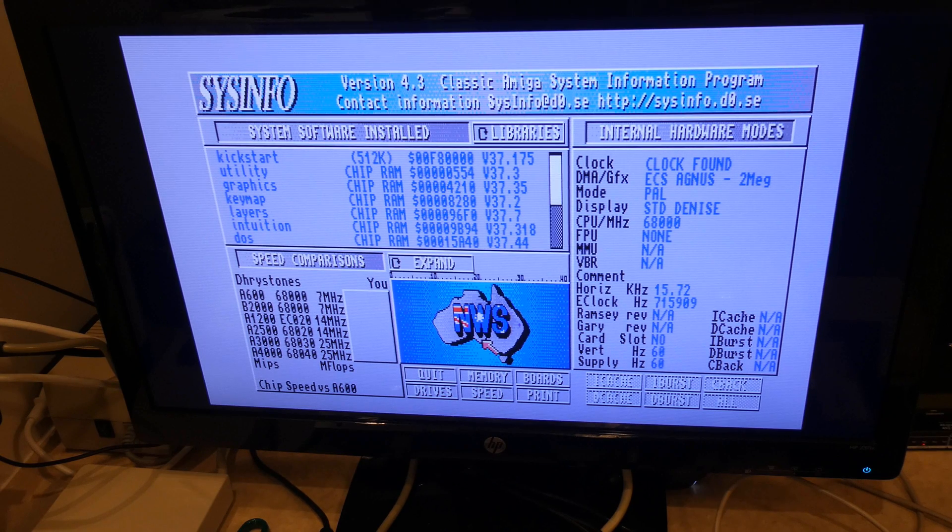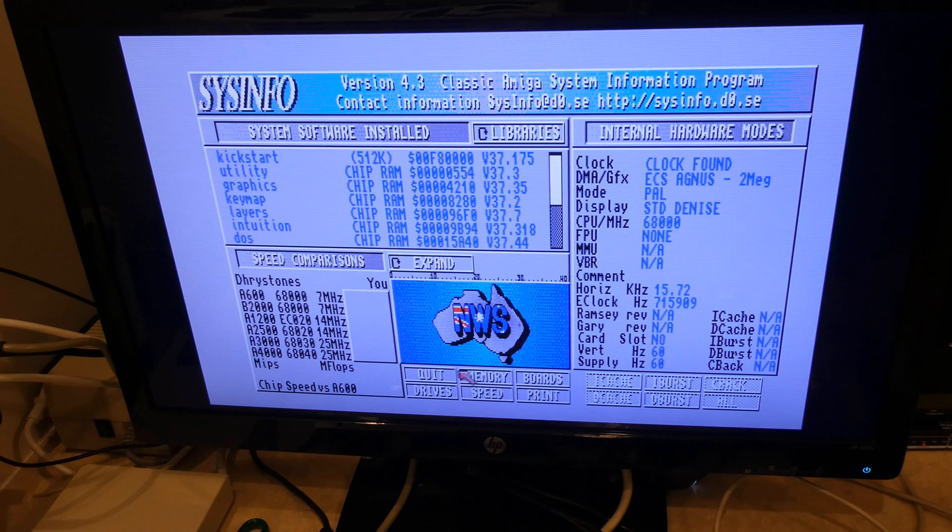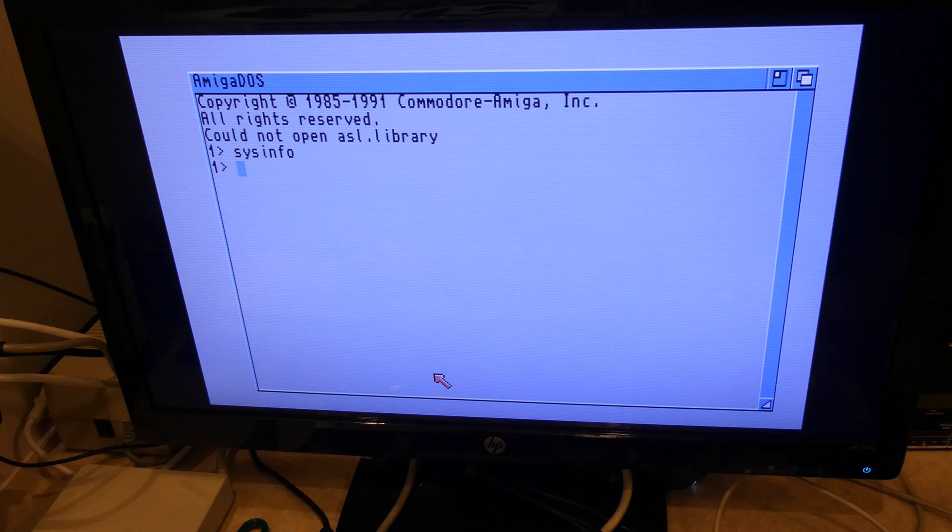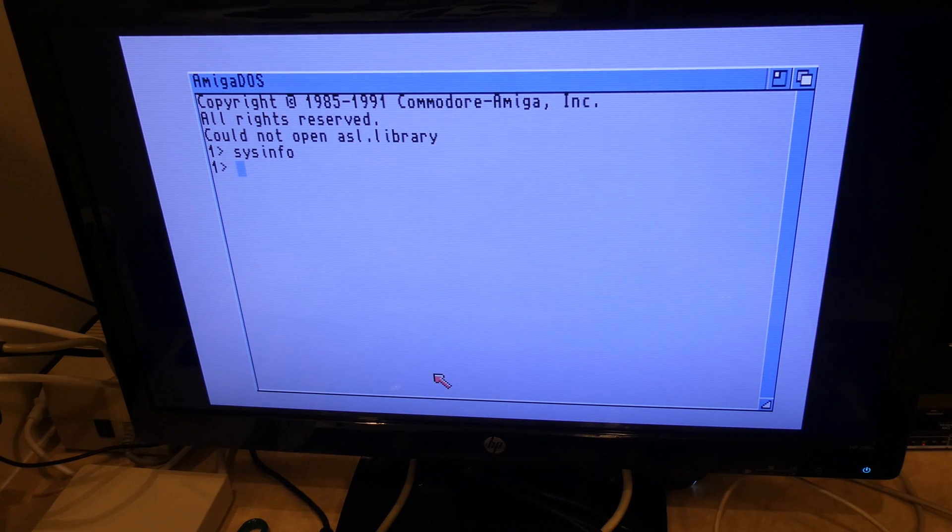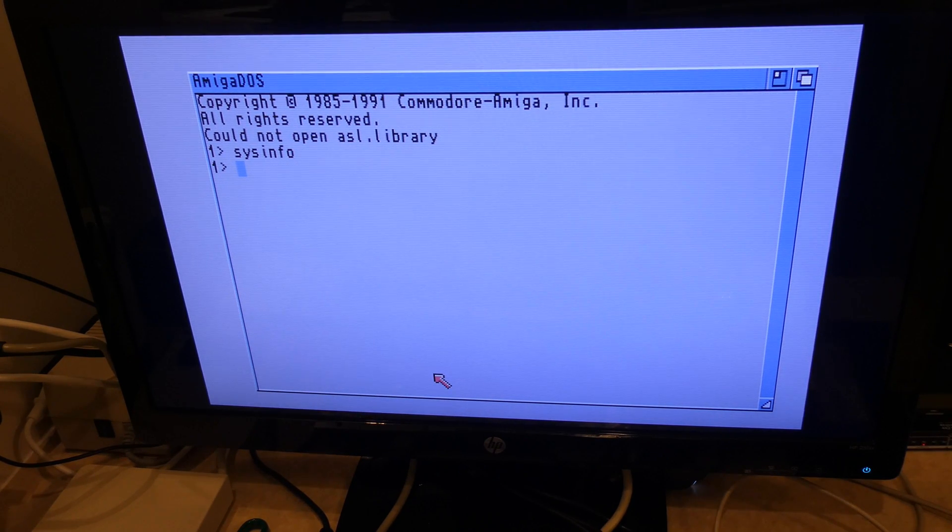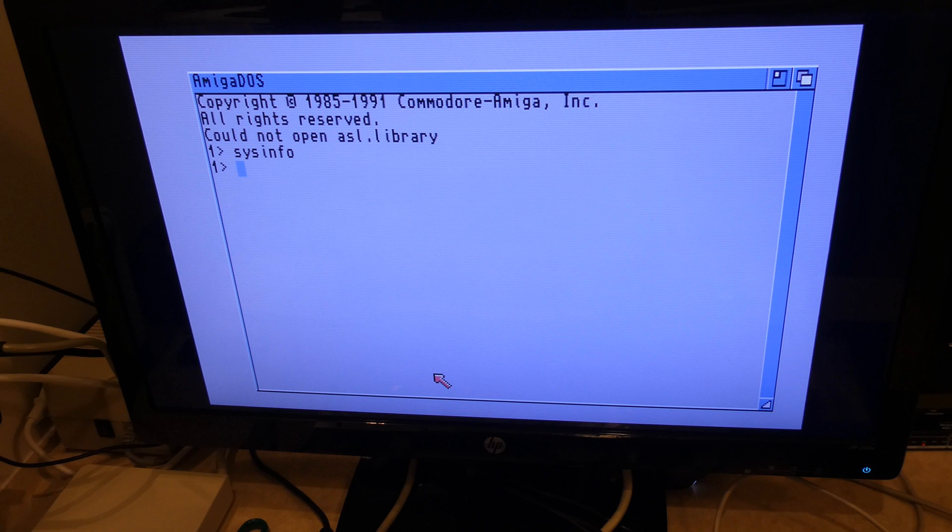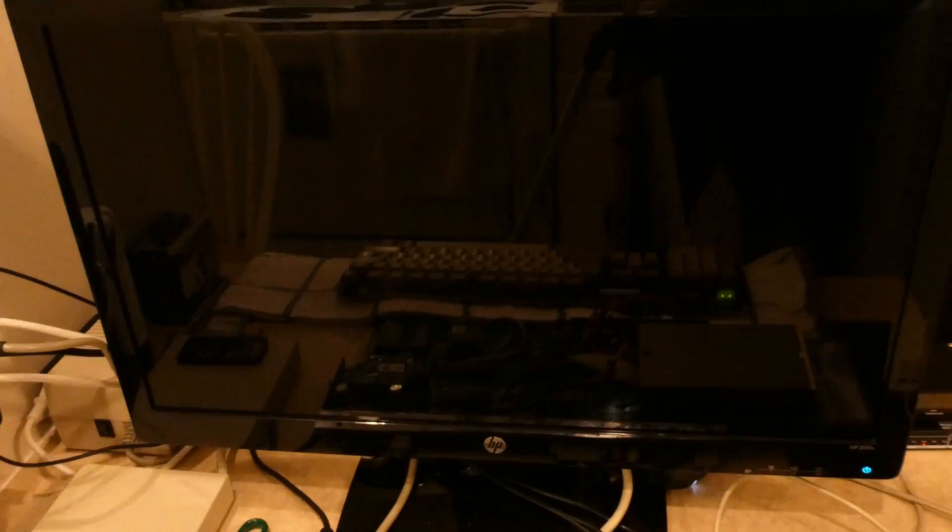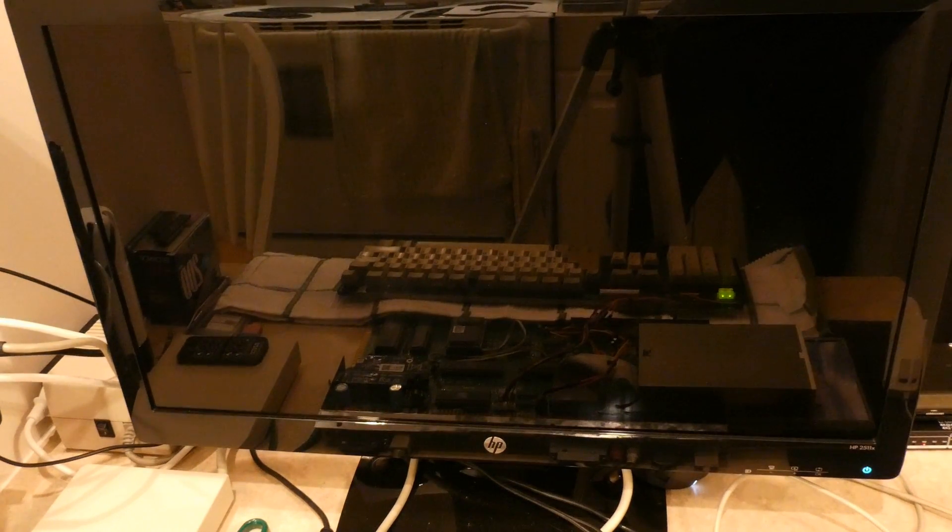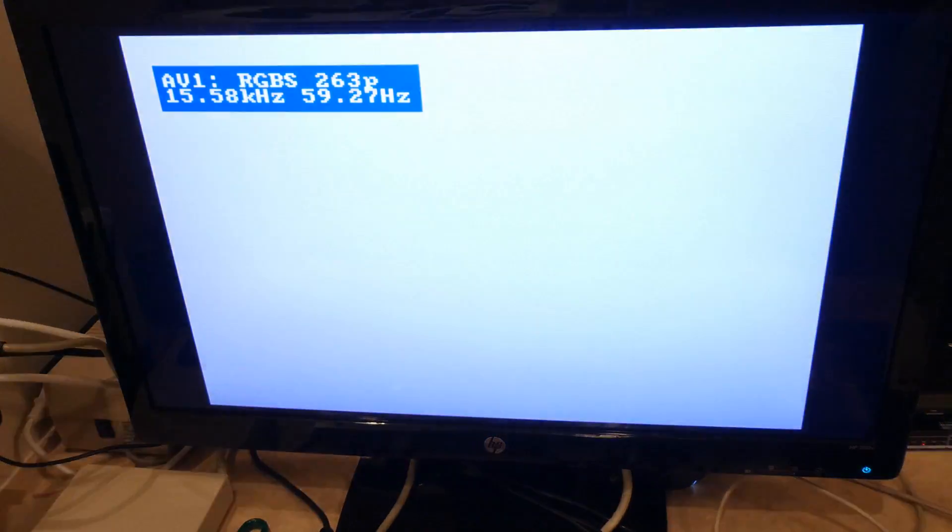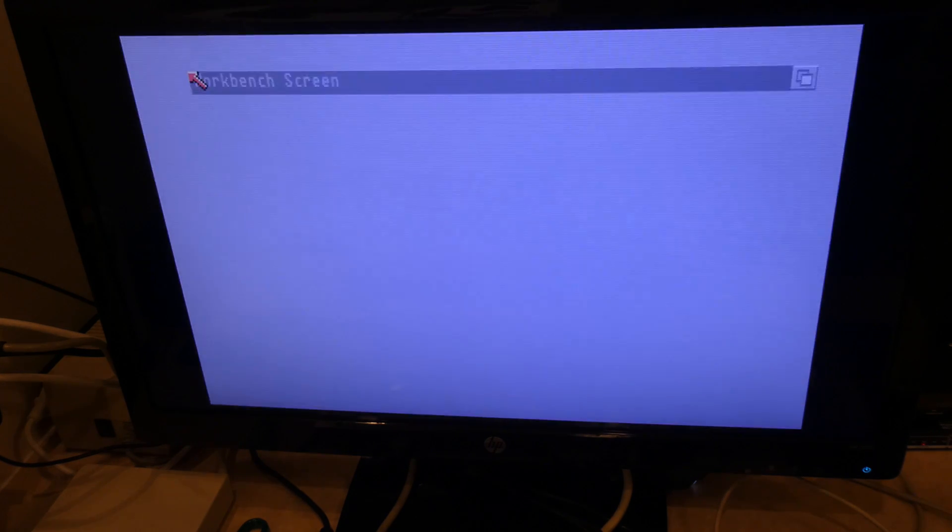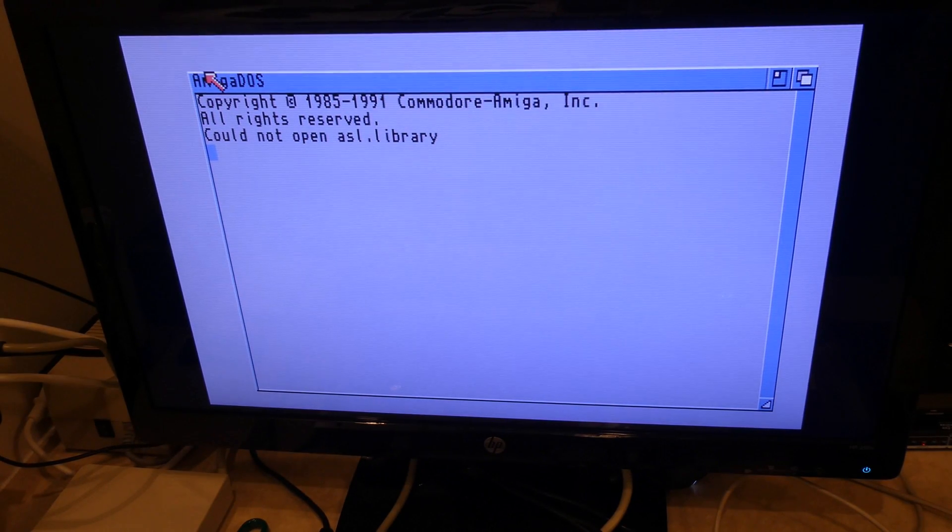So the easiest way to do that is I'm going to click quit on here. And since I don't know the exact command for the config tool for the Indivision ECS version 2, I will just simply reboot the computer. And if you remember, it will ask me for things. And this time I'll accept the things instead of canceling the things.